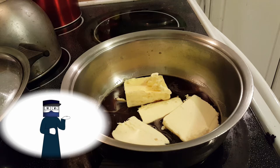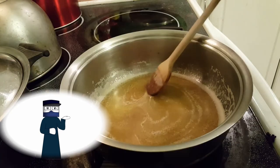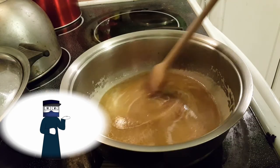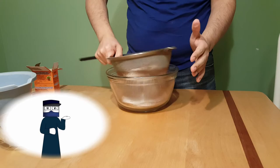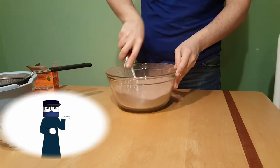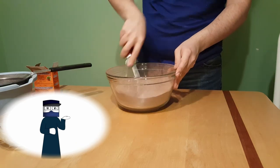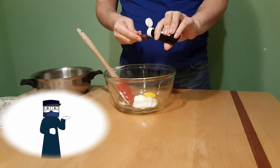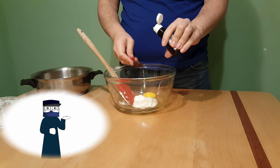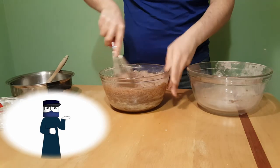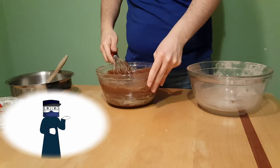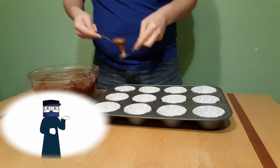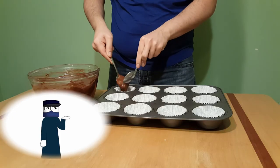In a bowl, you're gonna whisk all of your dry ingredients and set it aside. In another bowl, you're gonna mix the remaining wet ingredients, add the Guinness mixture and the dry ingredients, and whisk it all until well combined. This recipe is good for 12 cupcakes.